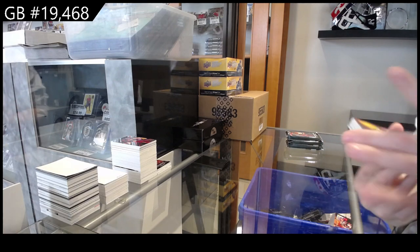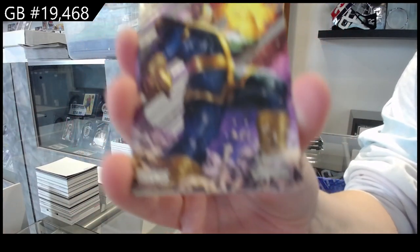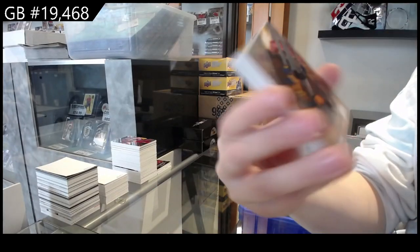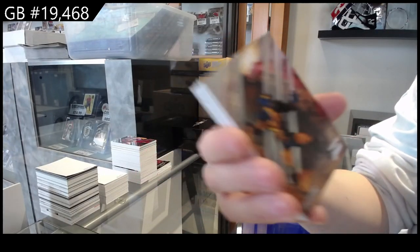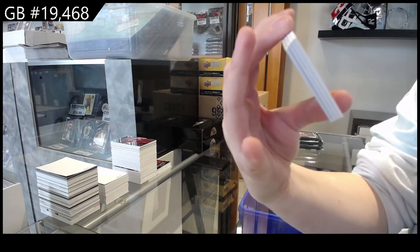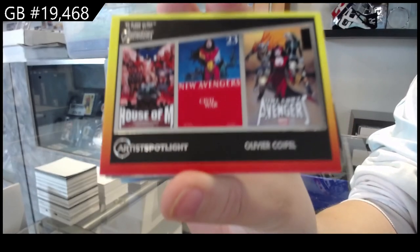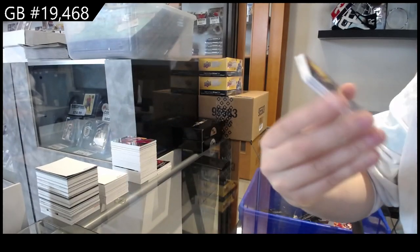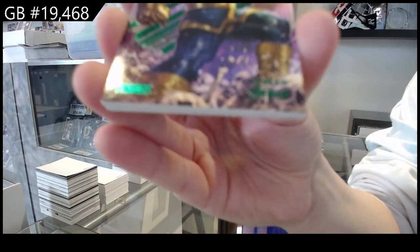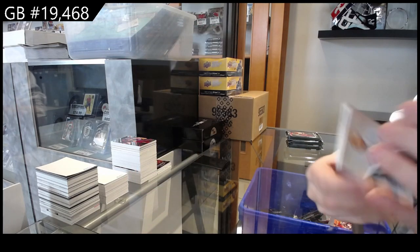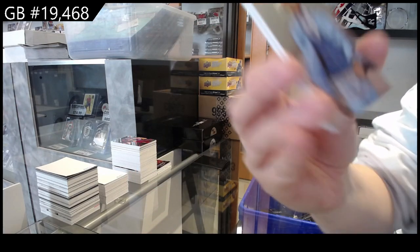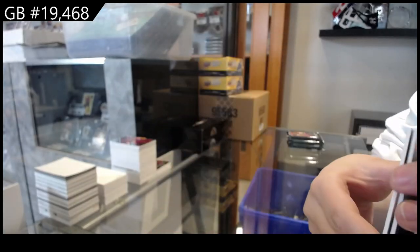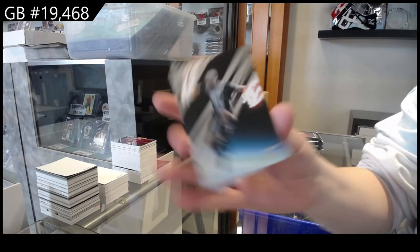We have got Thanos, Evil Thanos. Wolverine. Olivier Coipel Artist Spotlight. Green of Thanos. Nick Fury Jr. Medallion and Novar.